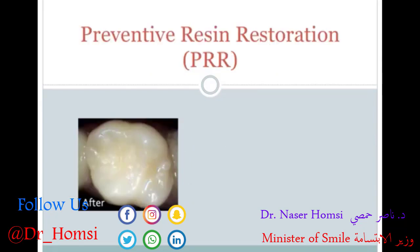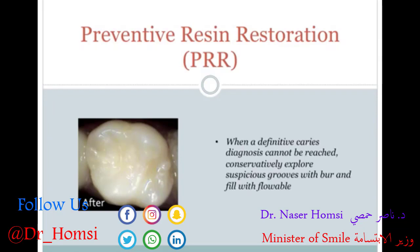Preventive resin restorations are sort of a combination of the previous two. There's basically a primary carious lesion in one spot along a pit or fissure — that lesion is restored first, tooth material is removed, and the remaining pits and fissures are protected with a sealant. Also, when a definitive caries diagnosis cannot be reached, sometimes the dentist will opt to conservatively explore these suspicious areas with a burr and then fill them in with a flowable or sealant material.